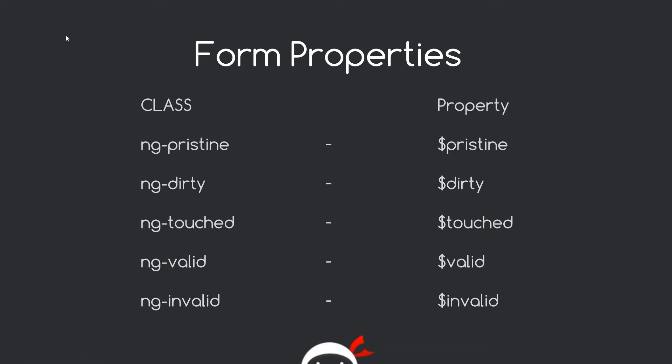So here's some of the properties that Angular provides us with. So we have these classes, right, ng-pristine, ng-dirty, touched, valid and invalid and these are the corresponding properties.